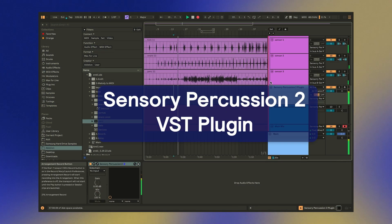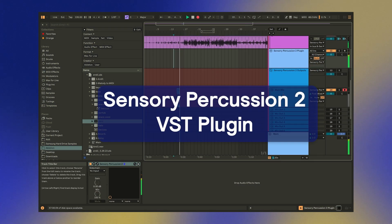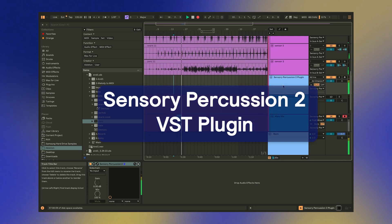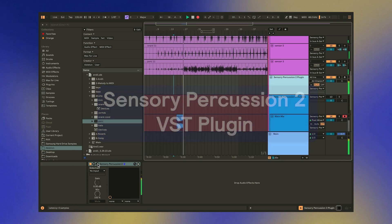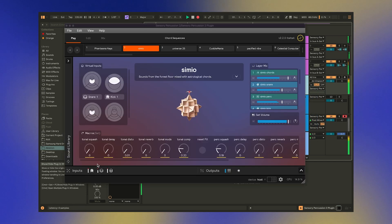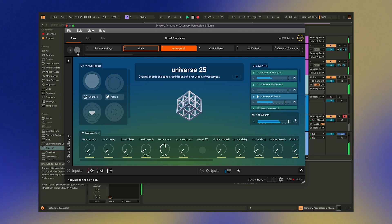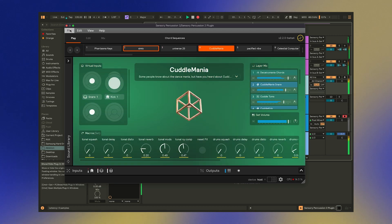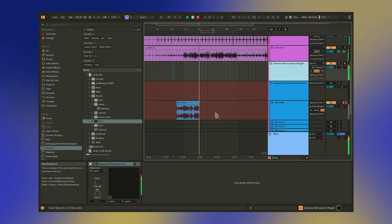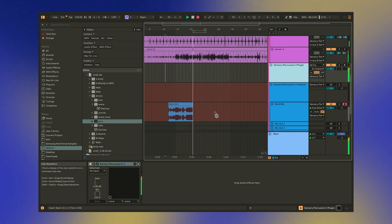Perhaps the biggest new feature of Sensory Percussion 2.2 is the introduction of the Sensory Percussion 2 plugin. This is a VST3 plugin you can open inside of your DAW, and it makes recording and editing Sensory Percussion a breeze.